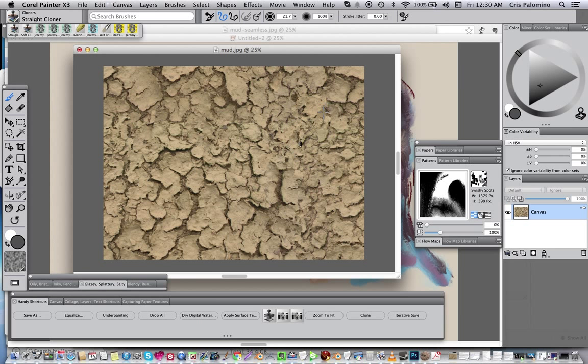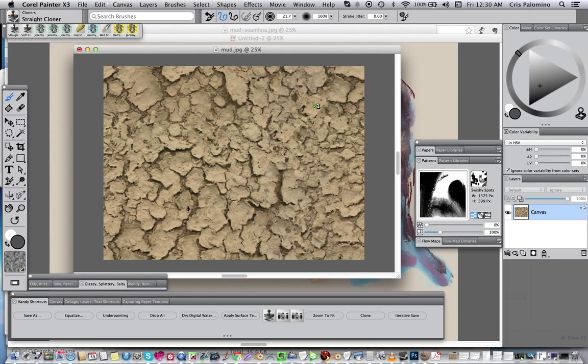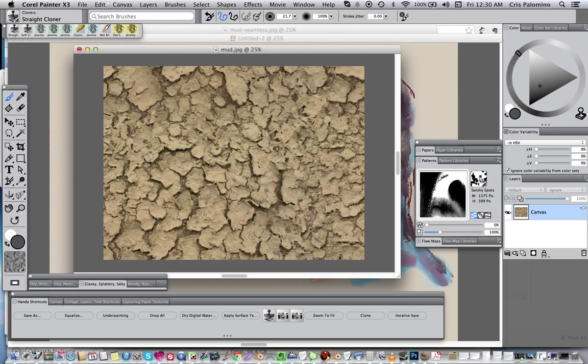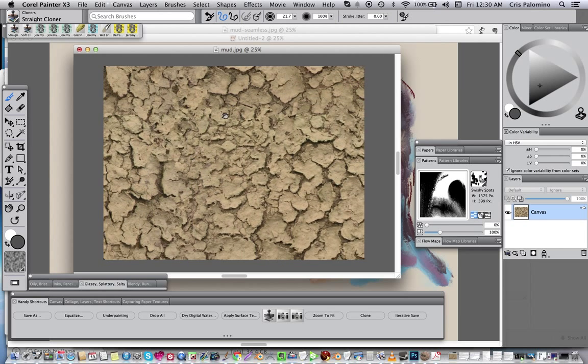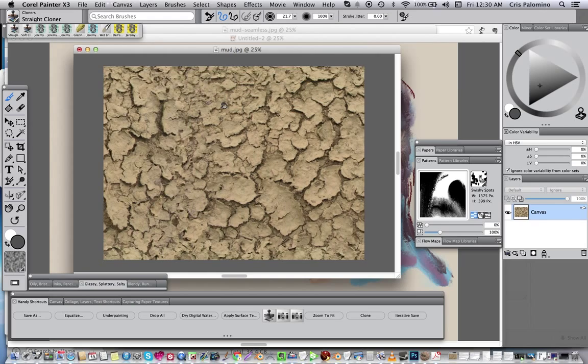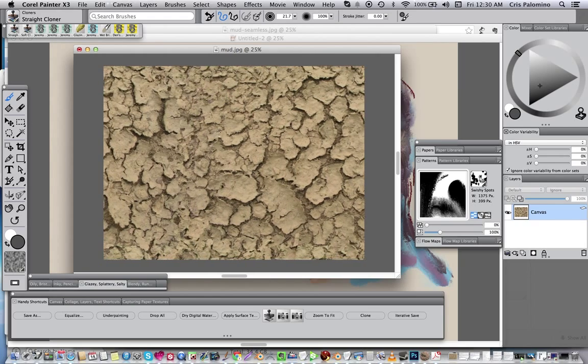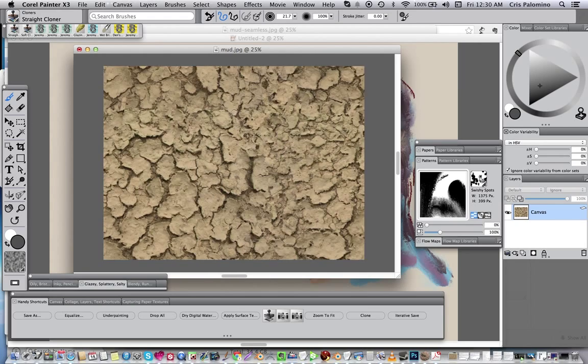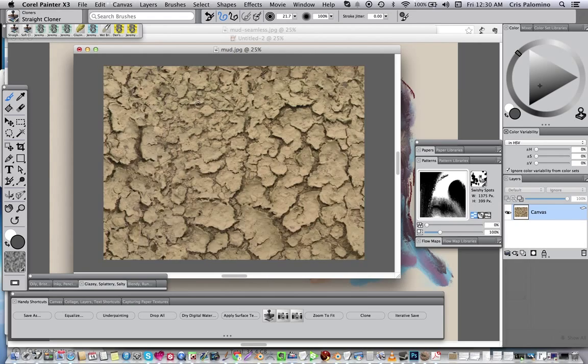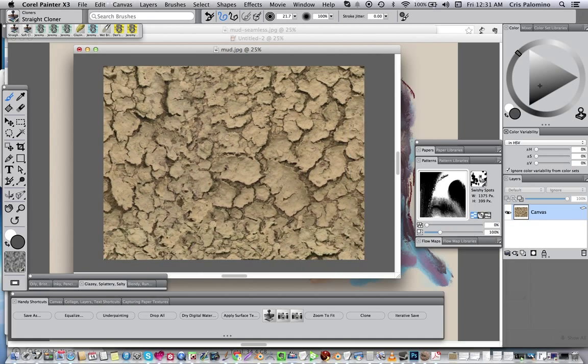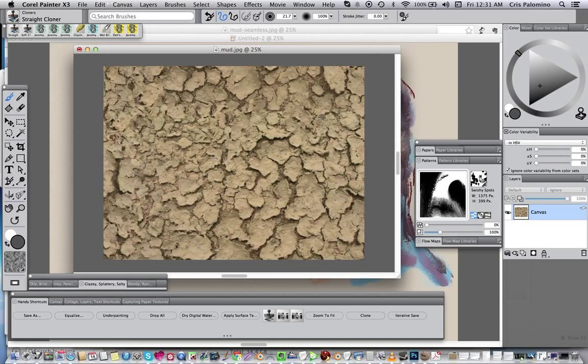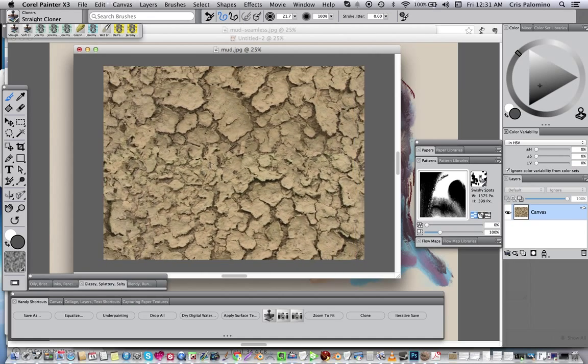Because of the nature of the mud, it's very easy to just take areas all over the place. And again, just keep shift, spacebar, drag, and keep looking at it. And you pretty much have a seamless texture now.